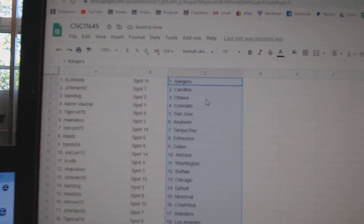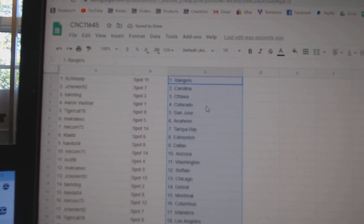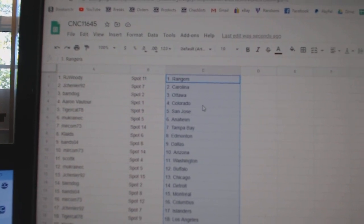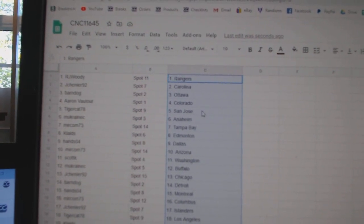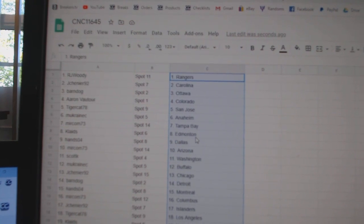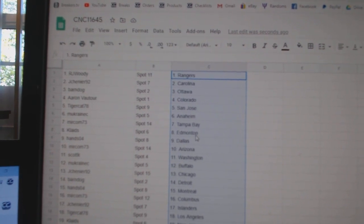RJ Woody has the Rangers. Jay Shenye, Carolina. Barndog, Ottawa. Aaron, Colorado. Tigercat, San Jose. Emukranic, Anaheim. Mircom, Tampa.